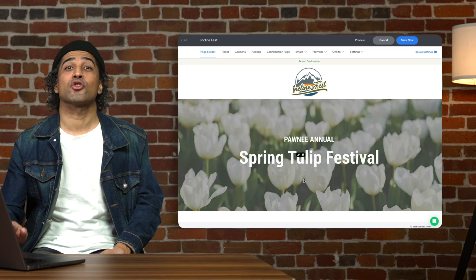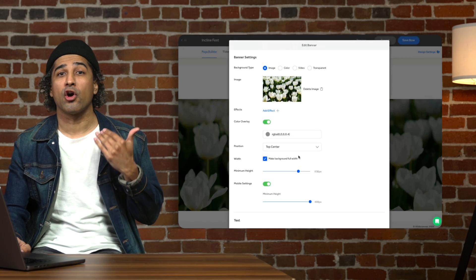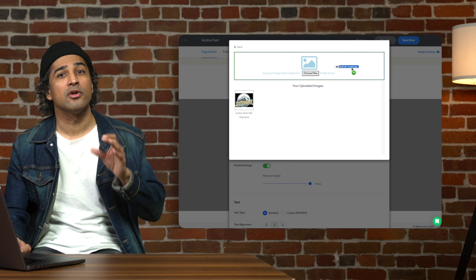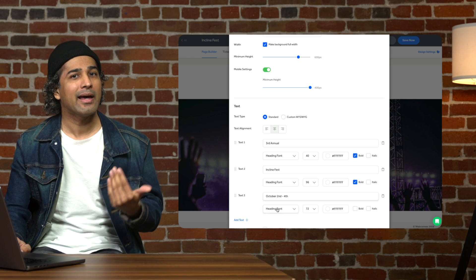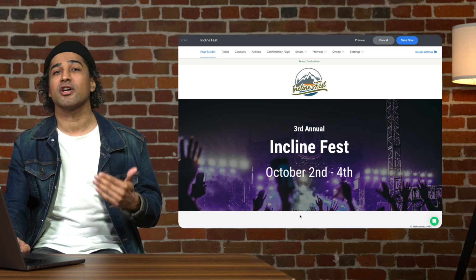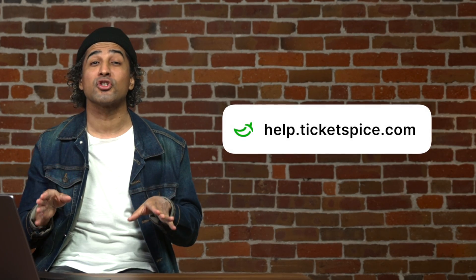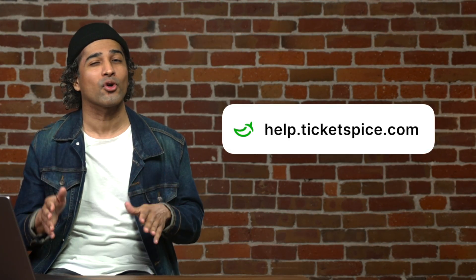Next, let's head into the banner section where we can add our own event image or video to the banner background. Manage text overlays and customize till it's just right. We're only scratching the surface of what's possible with TicketSpice design, so be sure to check out our help center for more guidance.